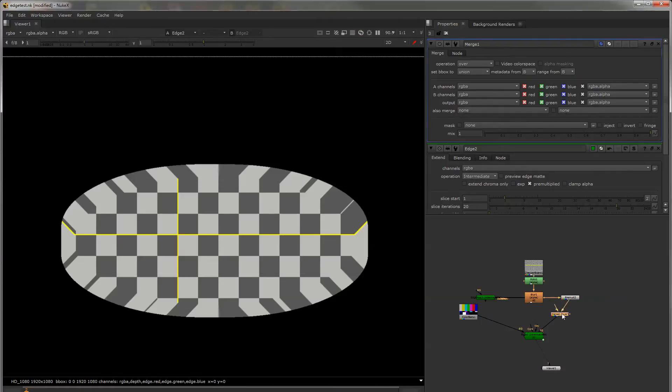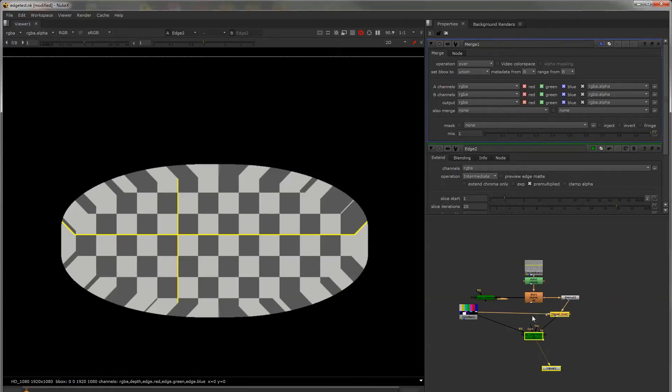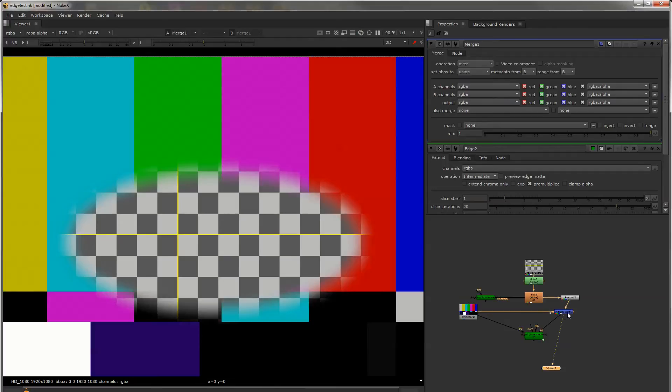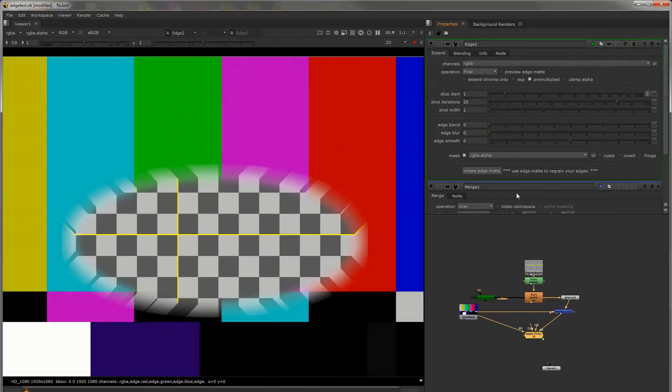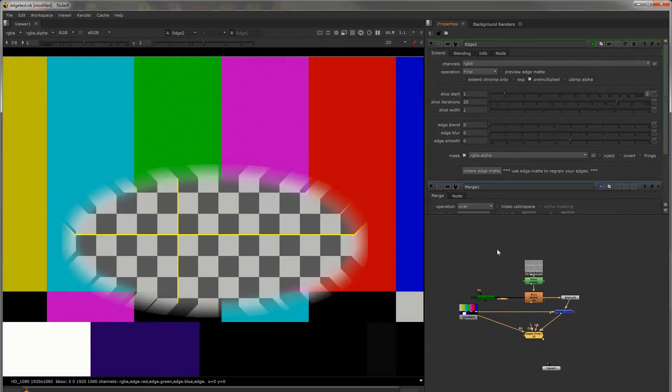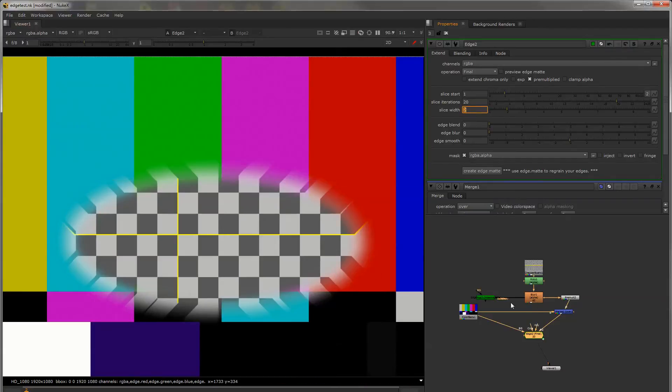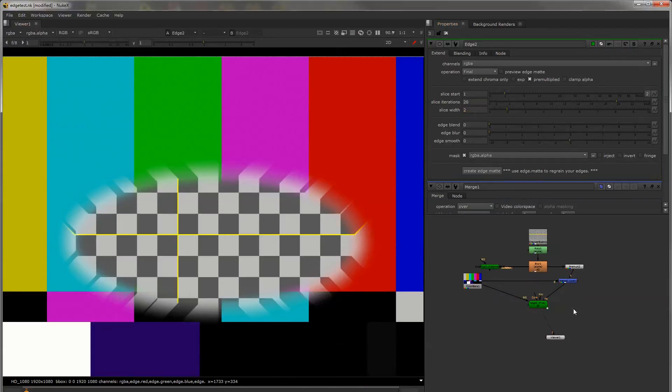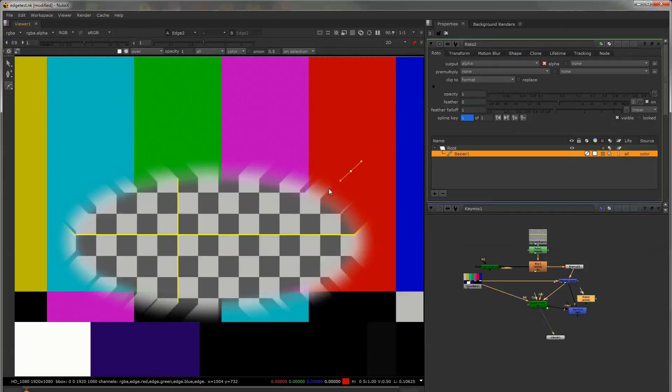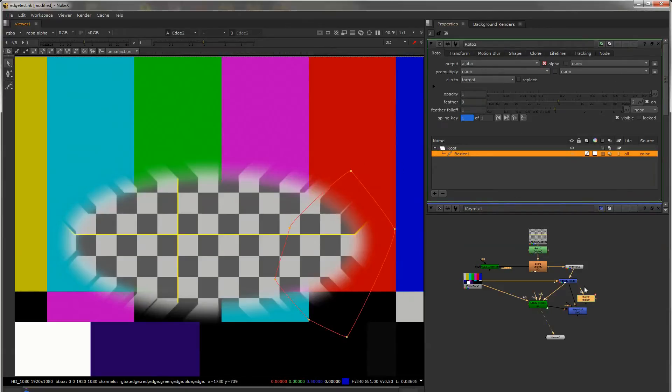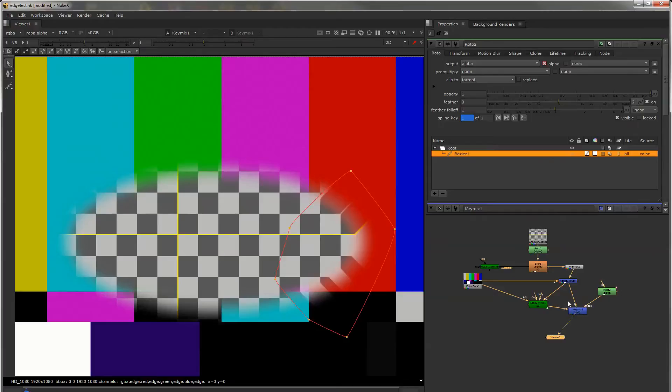So if this was merged over the background and then this was your edge extension which is the final. Make sure it's far enough out. And then I would just use a key mix to define where that extension needs to be because you really don't want to just edge extend everything. You should be isolating it to the areas that need it.